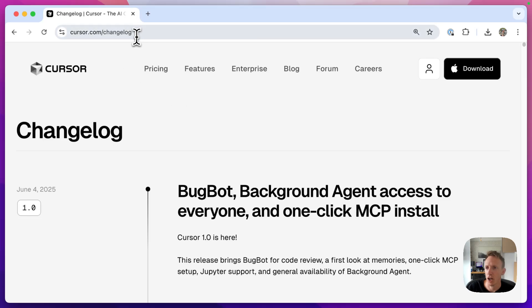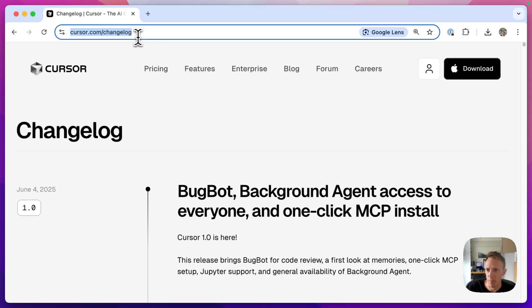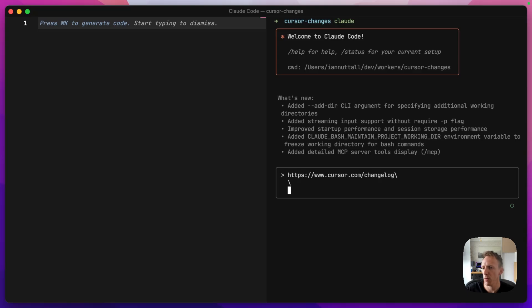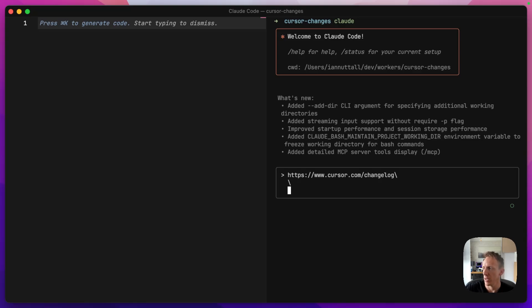I'm going to go back and grab the changelog URL. First of all, I'm going to paste that in there, and then we'll use voice to talk. I want to make a very simple Cloudflare worker in the current project directory, which is empty, that monitors the Cursor changelog URL to find any updates and sends notifications to my Telegram channel.